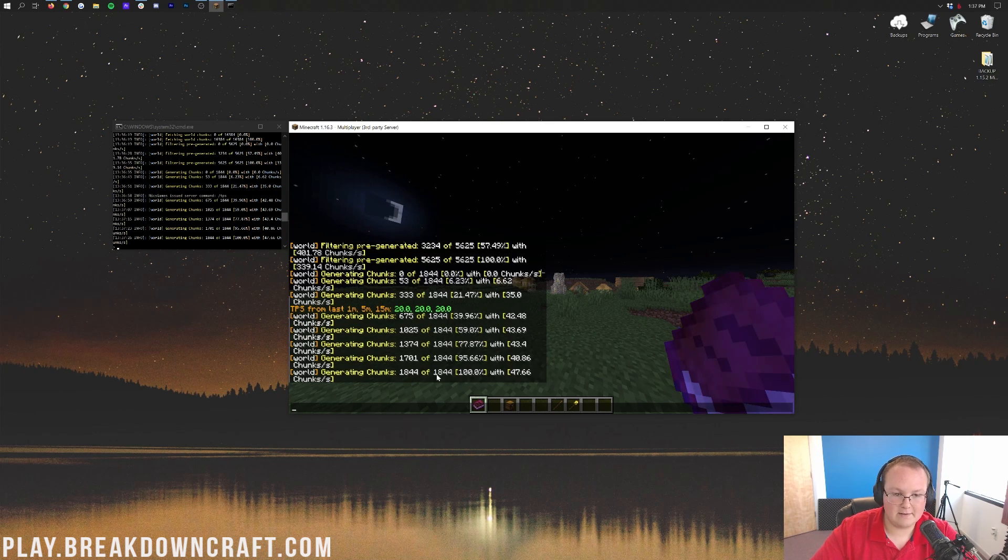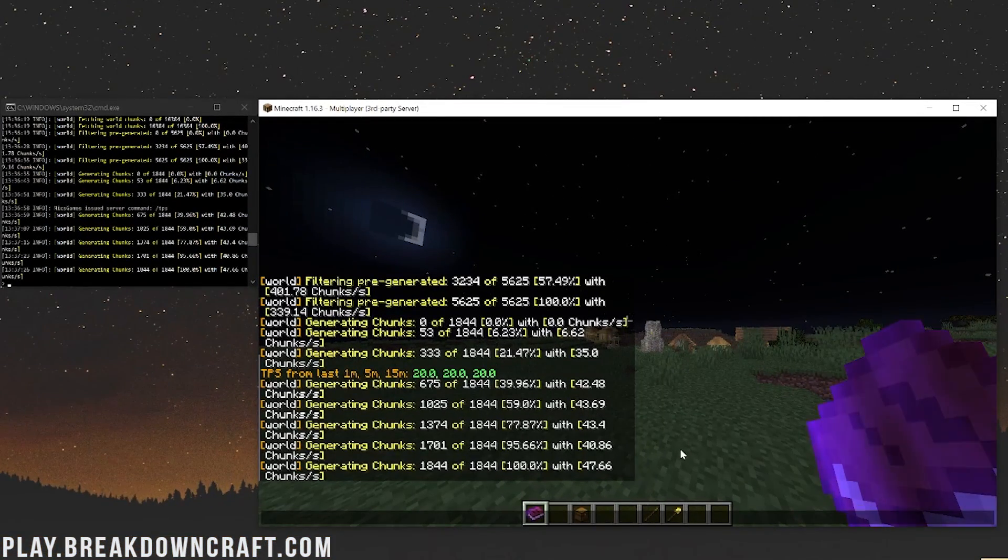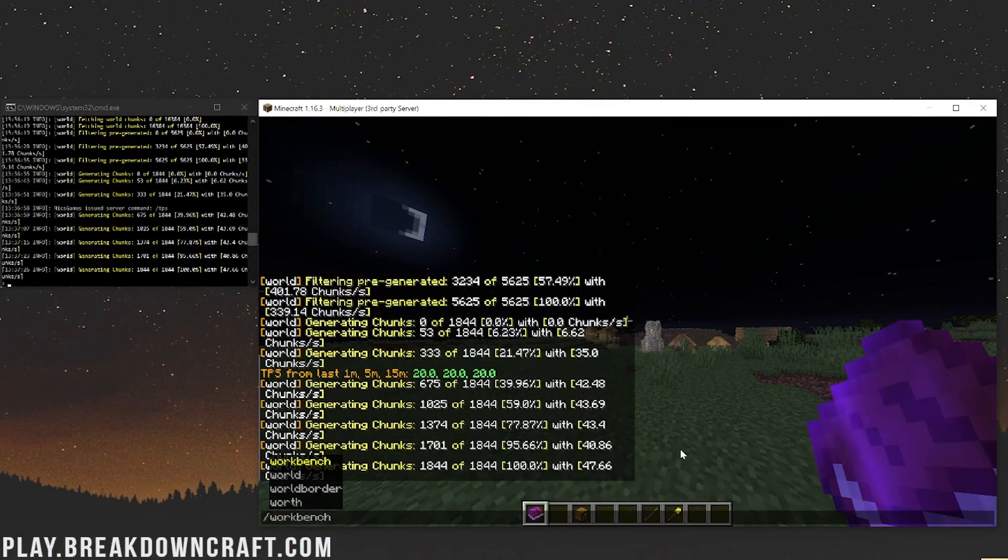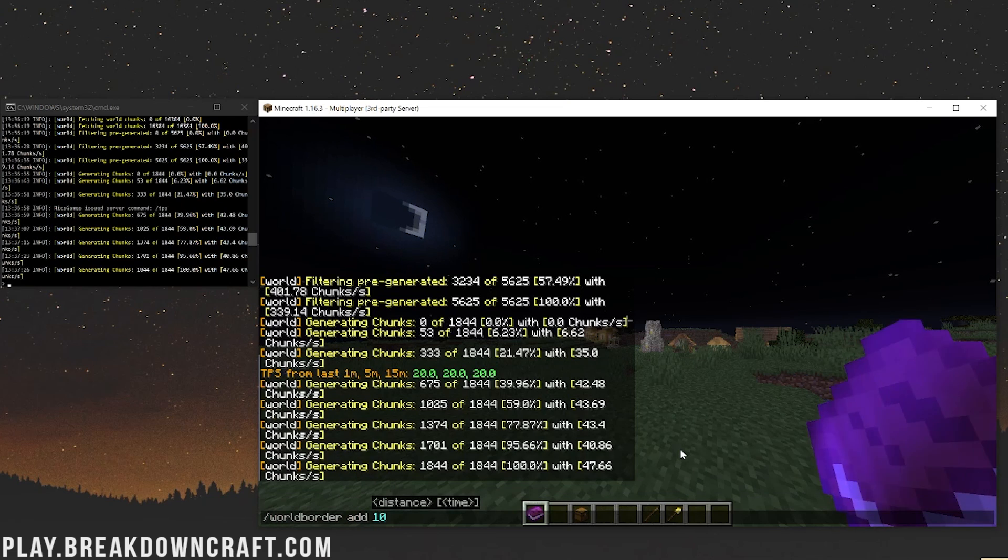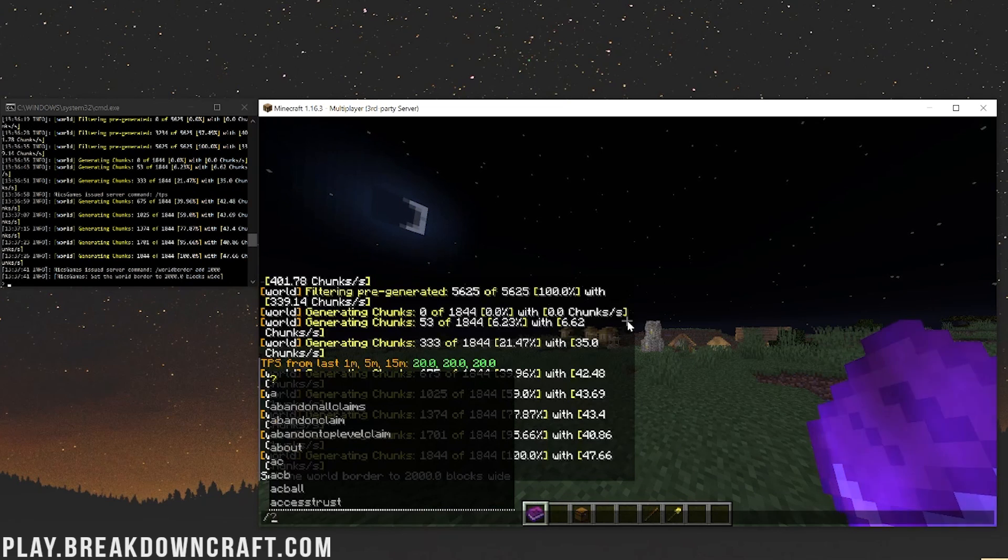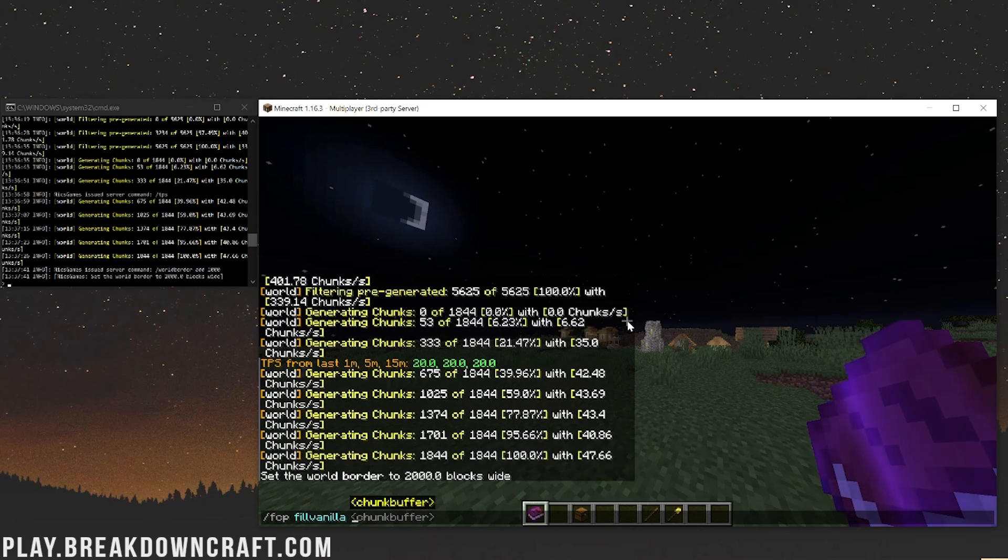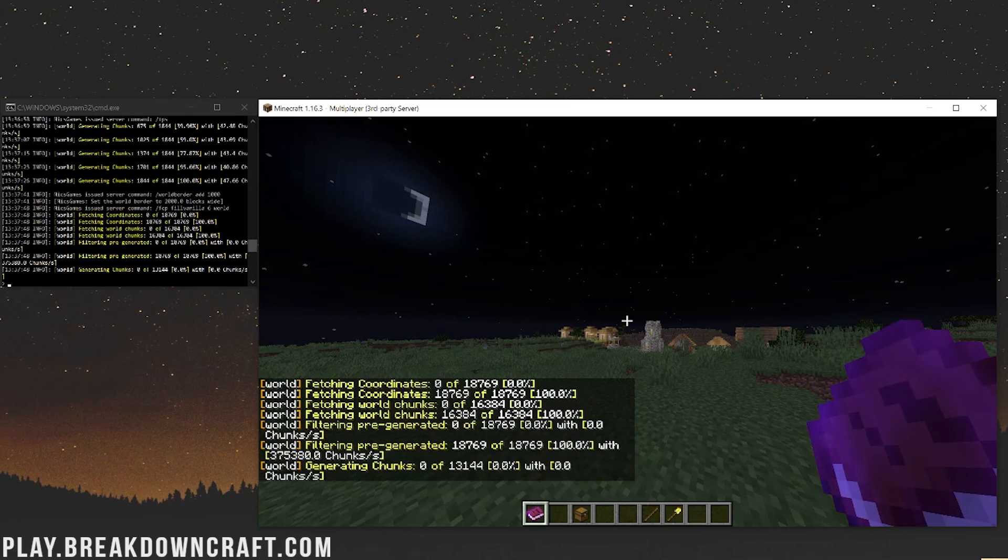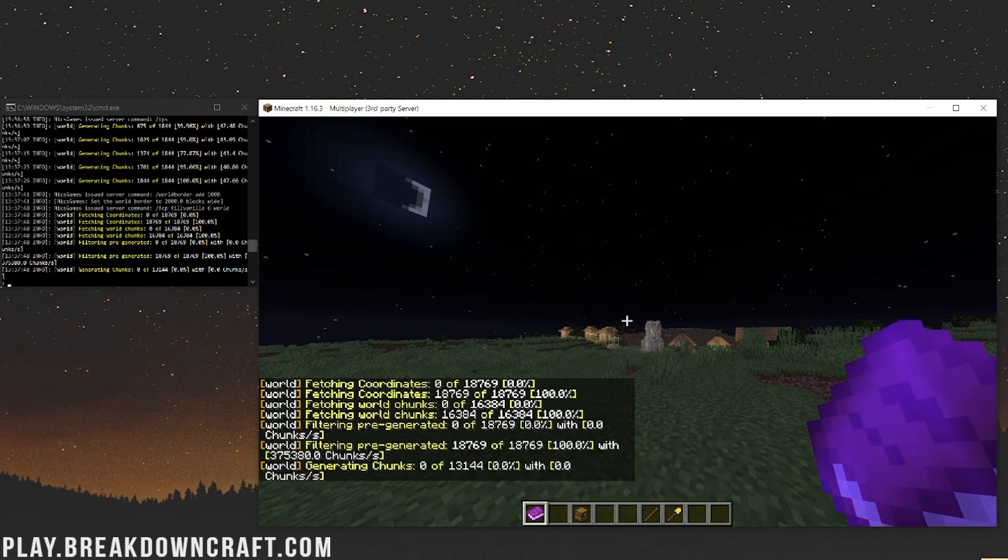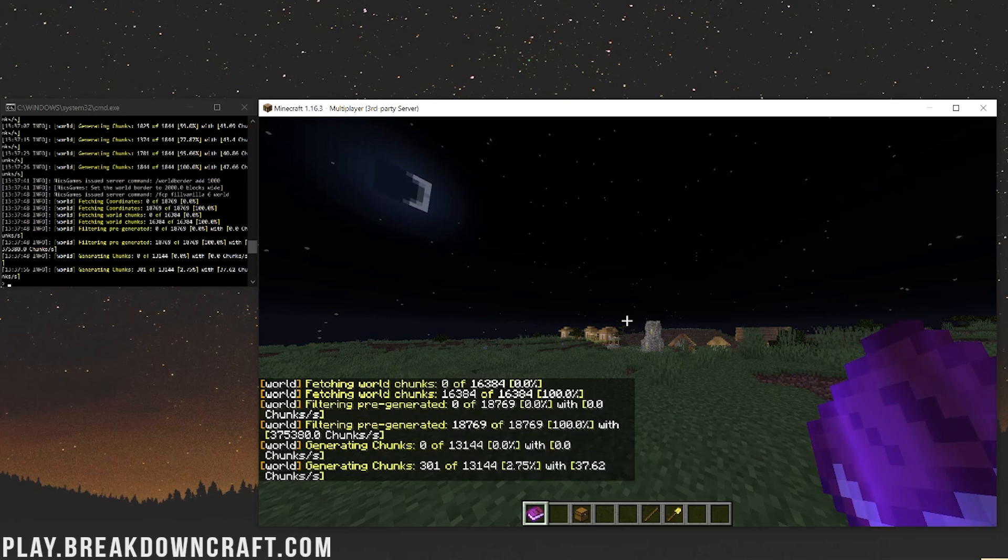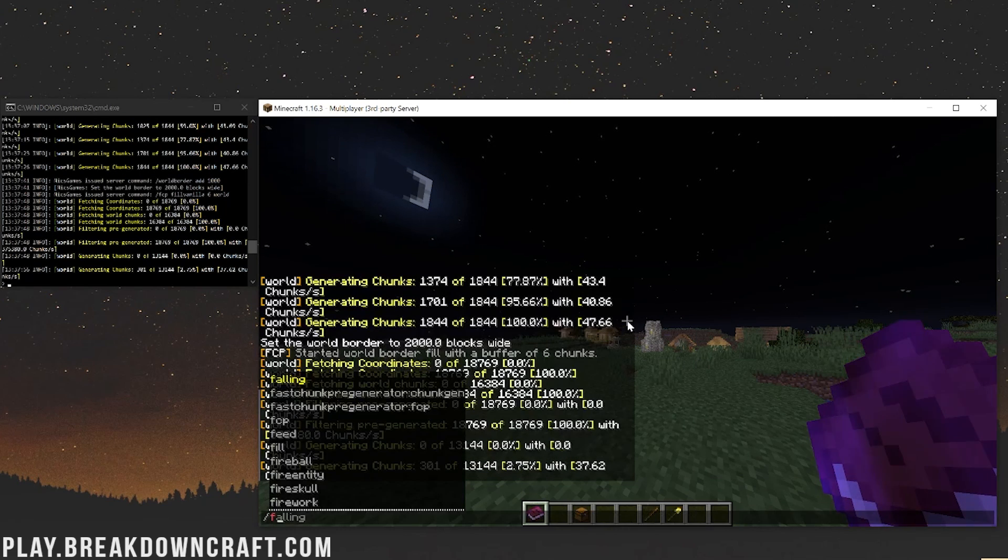If we go ahead and do world border add, and then we'll do another 1,000 blocks to 2,000 blocks wide, and then we can do FCP and then we're going to do fill vanilla and then 6 in the world. Boom, and then now you go, it's going to go ahead and expand that world border to 2,000 chunks. It's going to take it a second and then it'll start generating. And then once it's done that, boom, there you go, it is now generating.